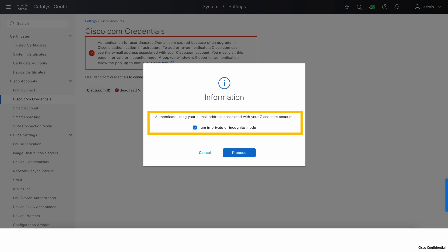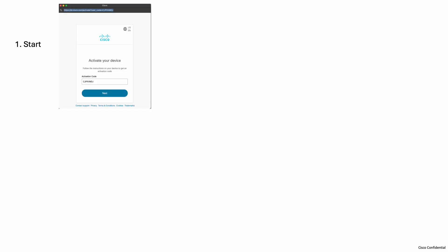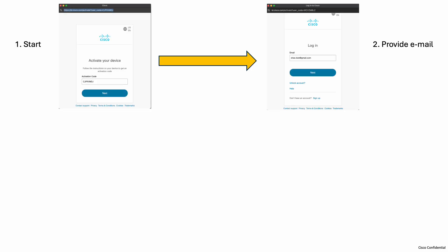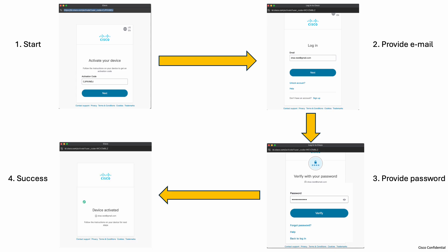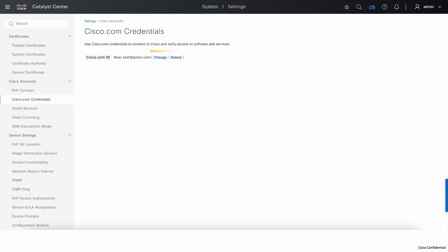This will start the activation process where you will be asked to enter your Cisco.com credentials, email address and password. Once you enter both, click on verify and that's it. Your Cisco.com credentials have now been synced to the new secure authentication infrastructure. You'll also notice that the banner is now gone and your Cisco.com ID is again good to go.